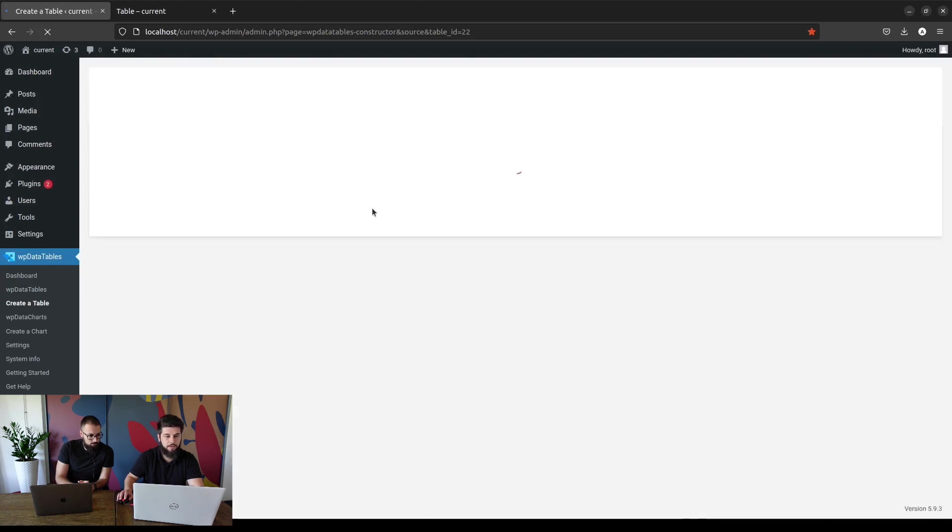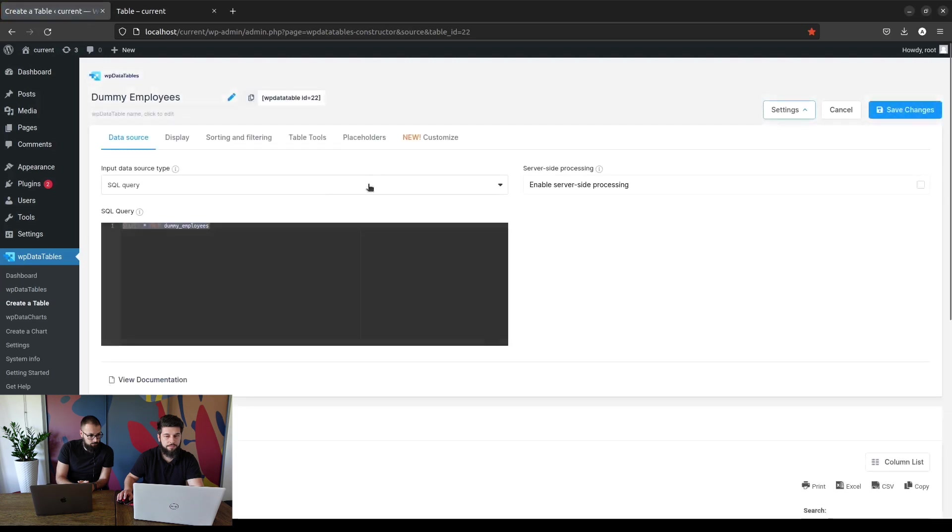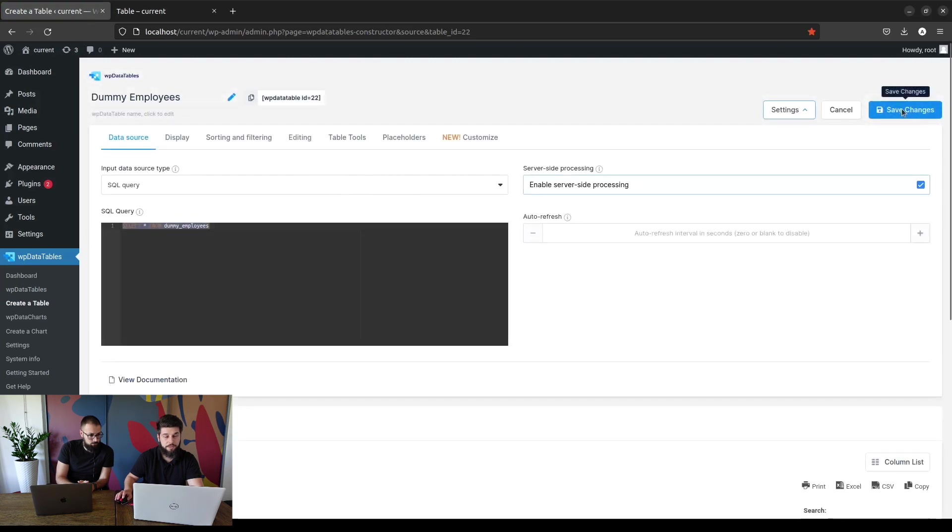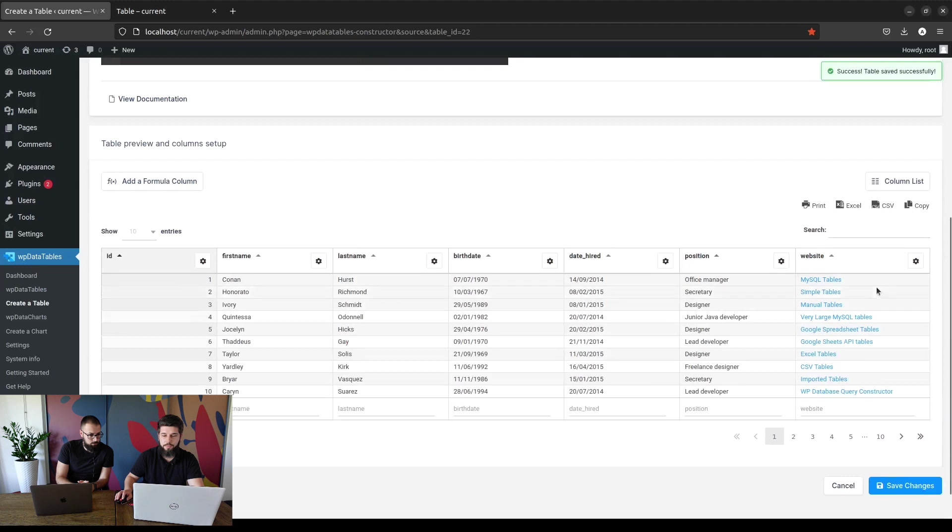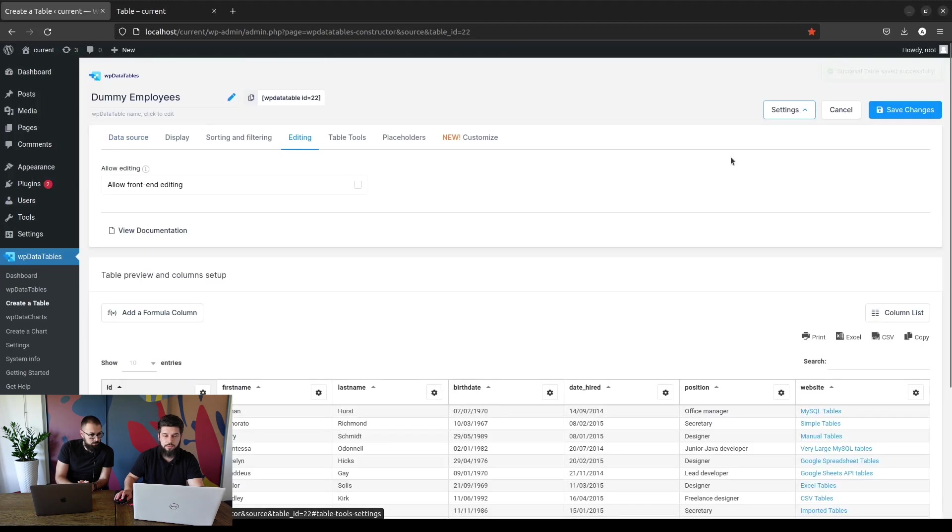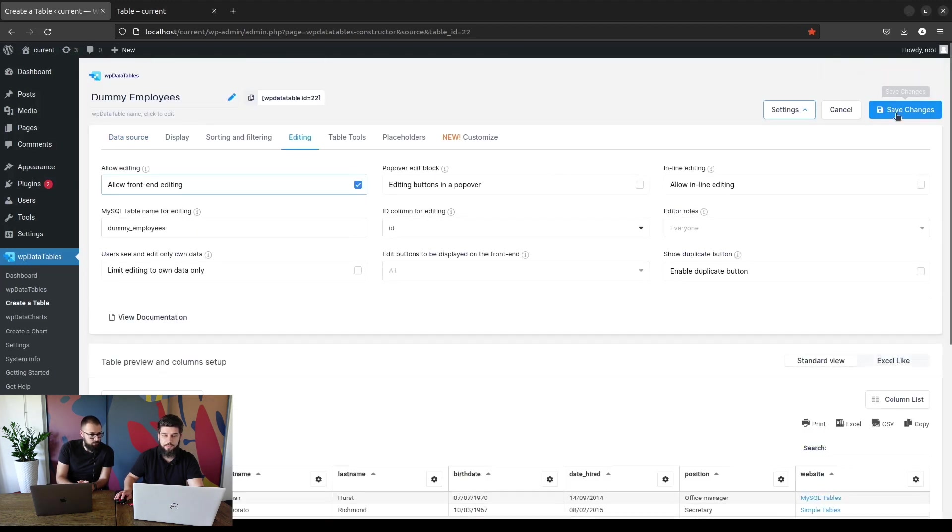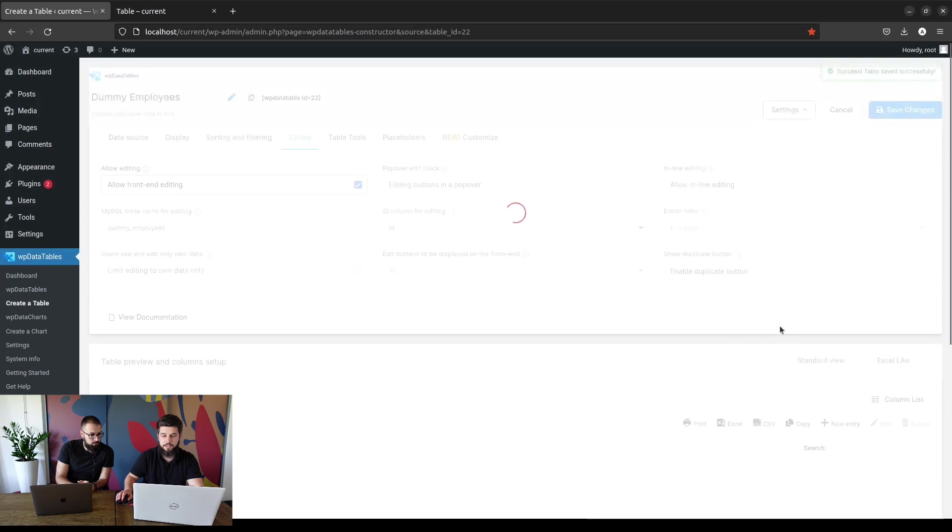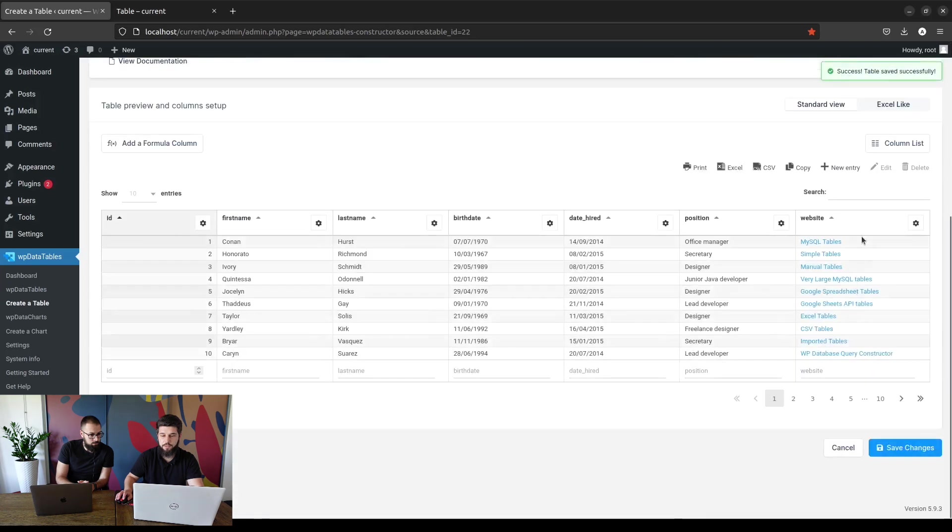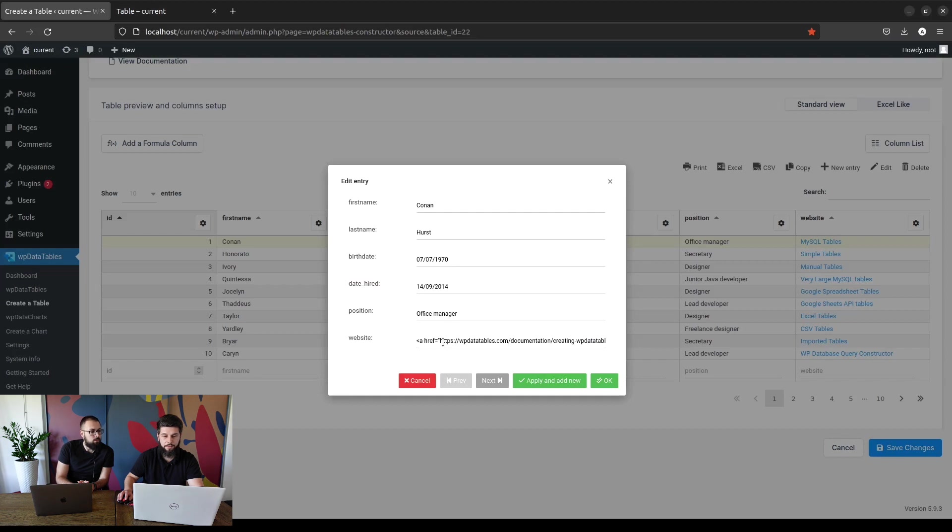Just let me refresh this page and enable server-side processing. So when you enable front-end editing you can actually see how we've entered these hyperlinks. It's a simple HTML anchor tag where we're currently linking to our documentation.